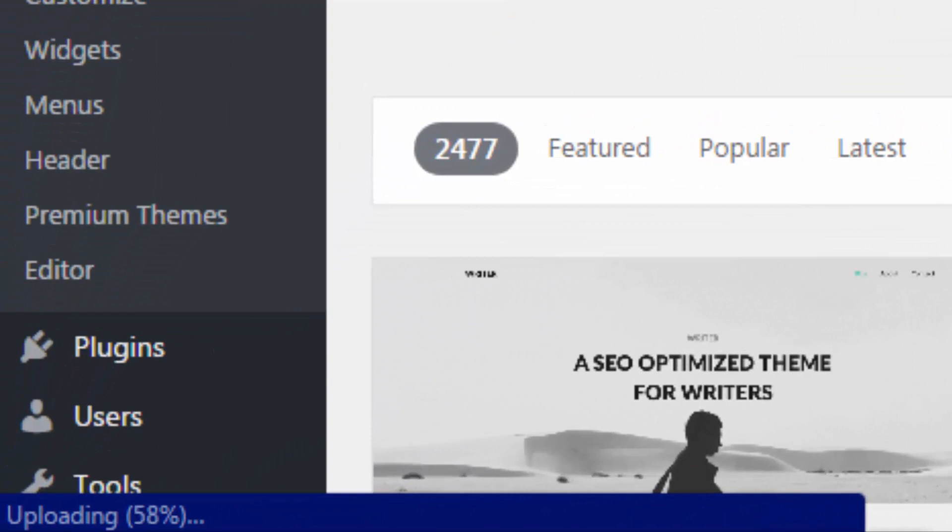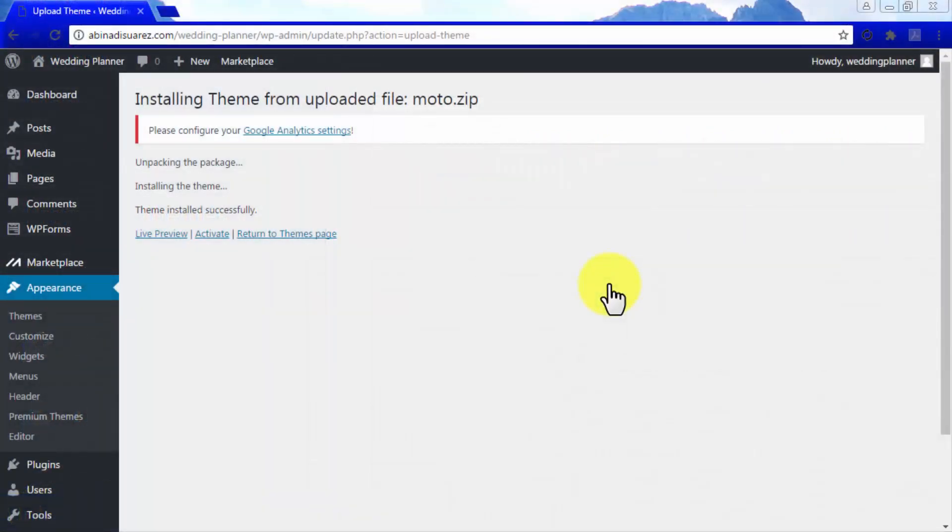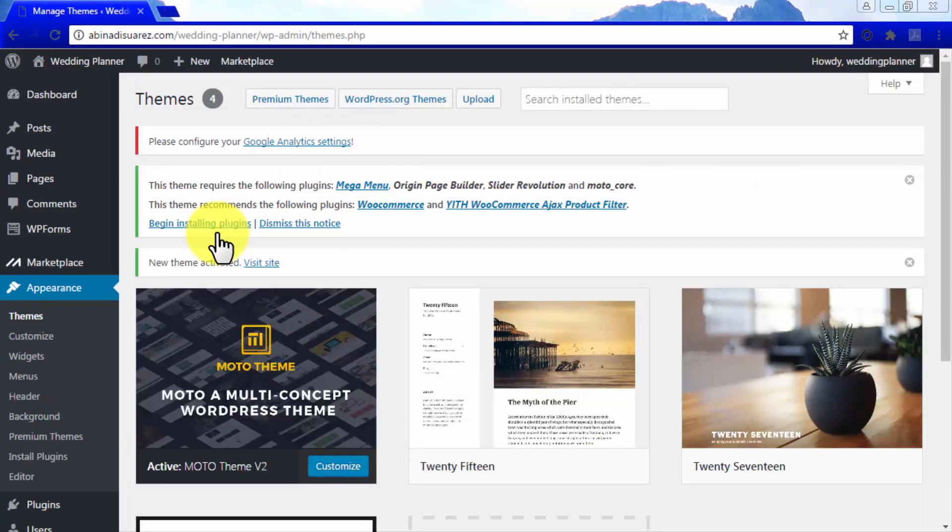A new page will load to inform you that the theme installed successfully. Now click the Activate button to make this your new WordPress theme.